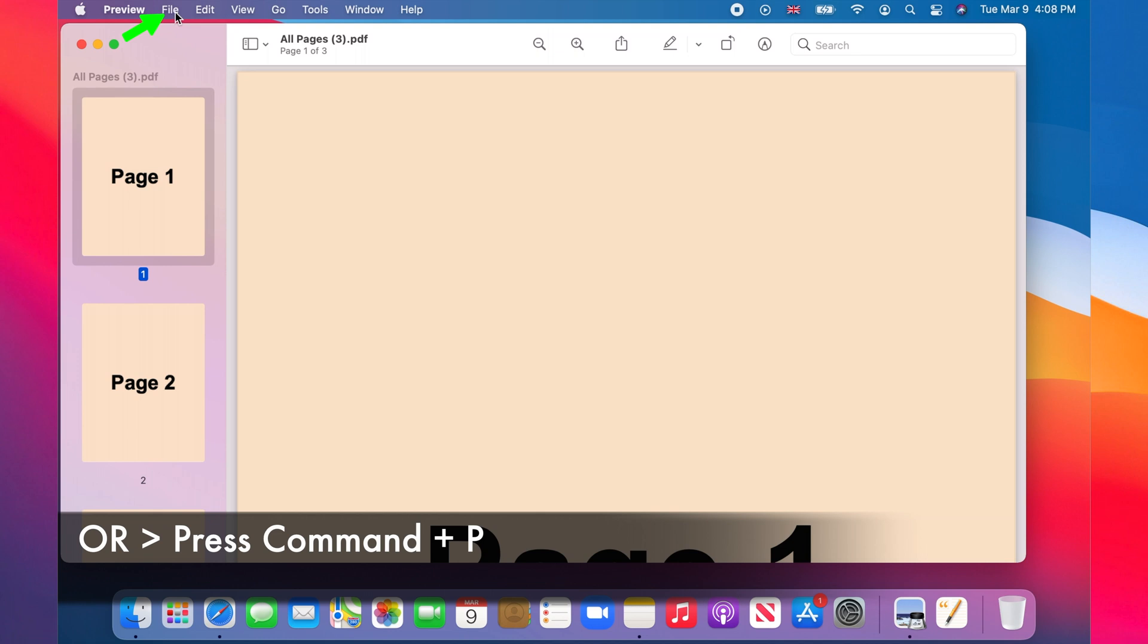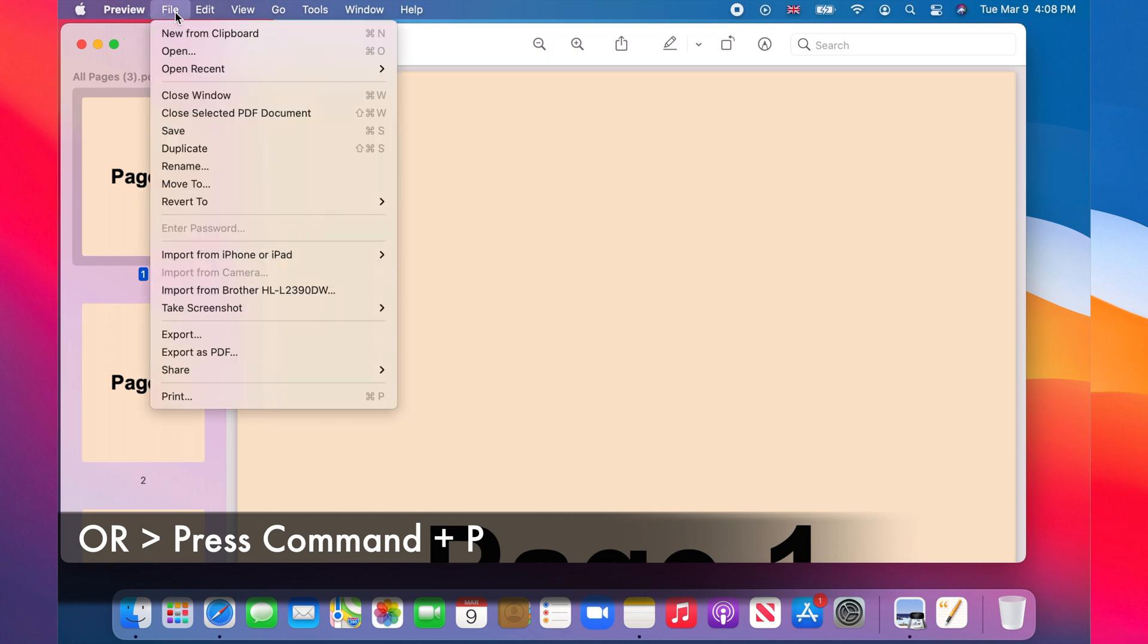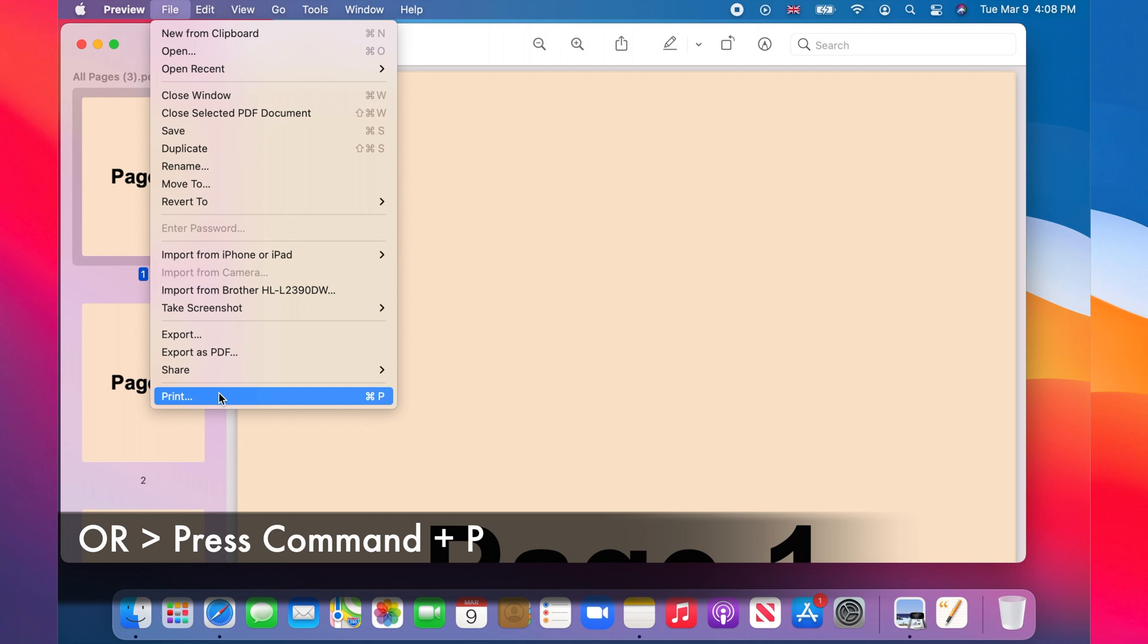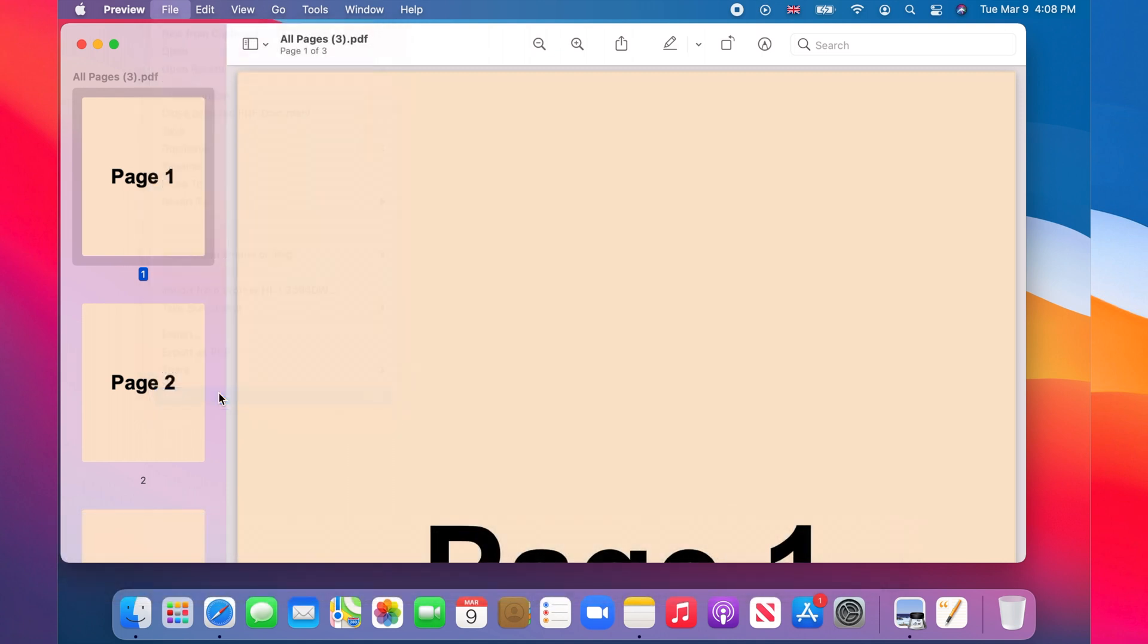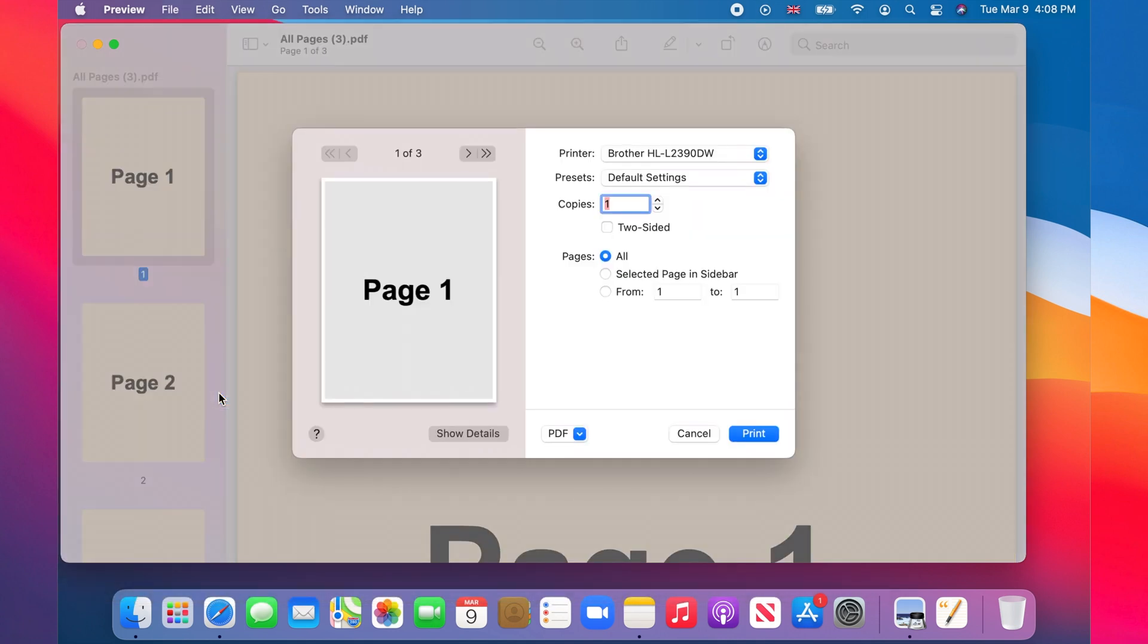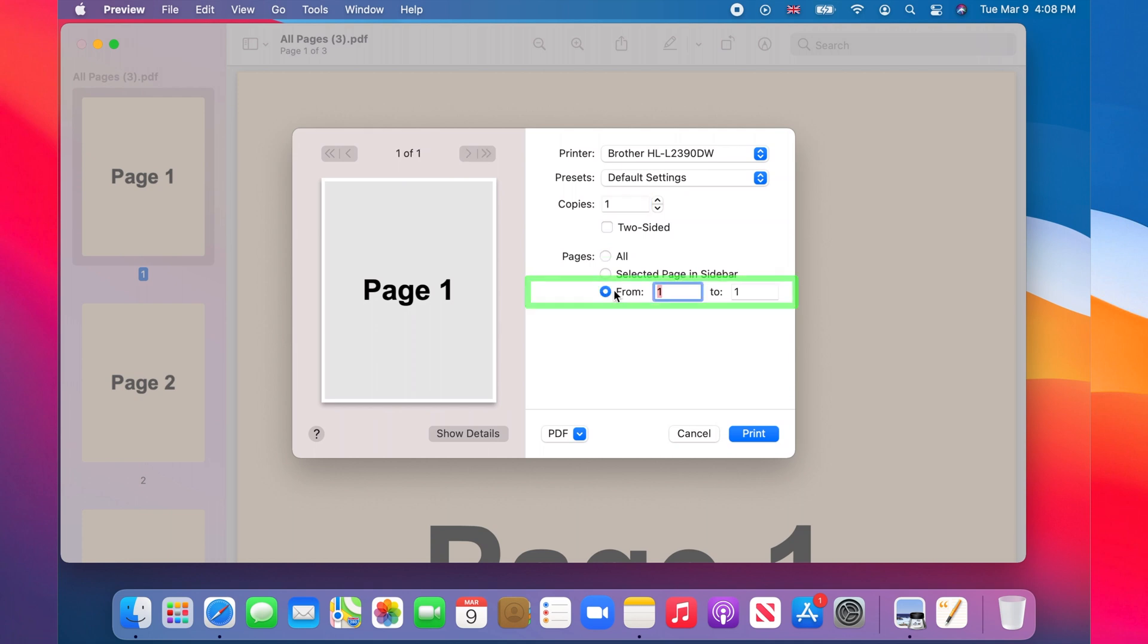Now you click on file on the menu bar and choose print. On the print dialog, under pages, you select the last option to from.